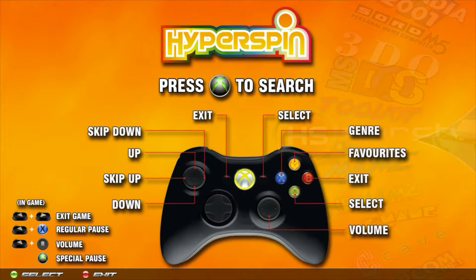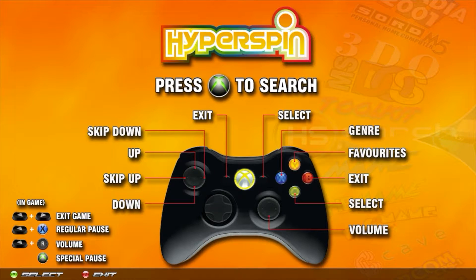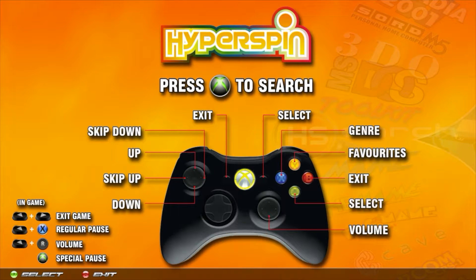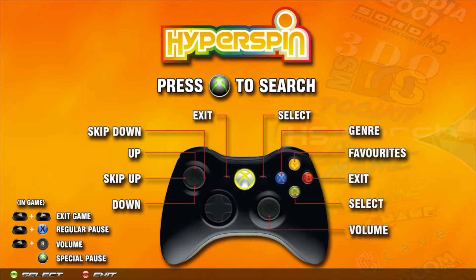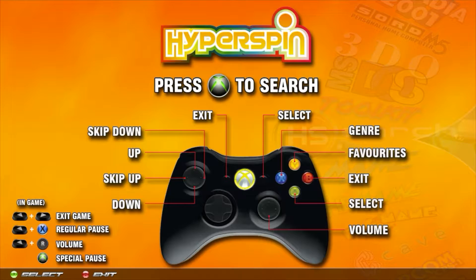Welcome back to another quick tips video for HyperSpin. Today we're going to be taking a look at how to disable games that don't have wheel art from showing up on your menu or your wheel.